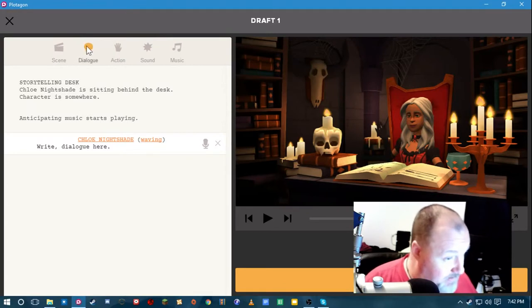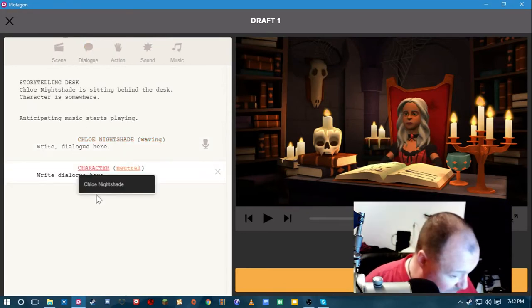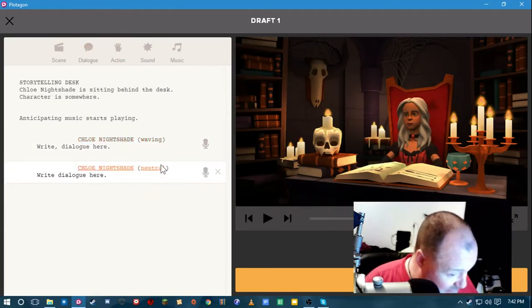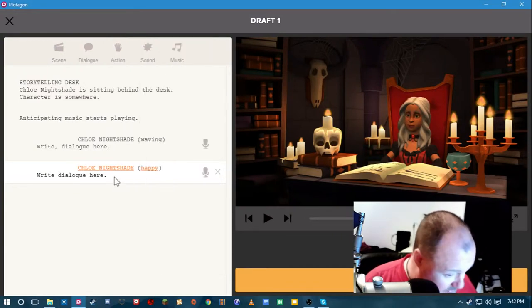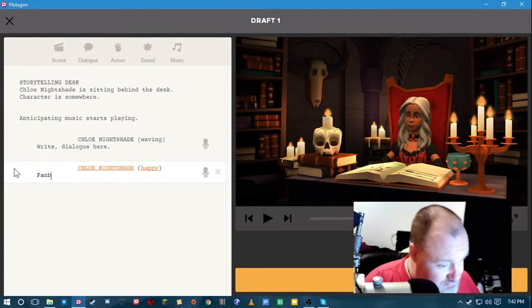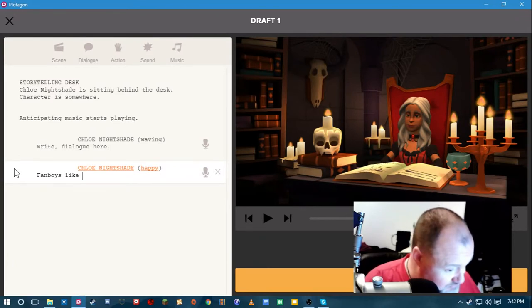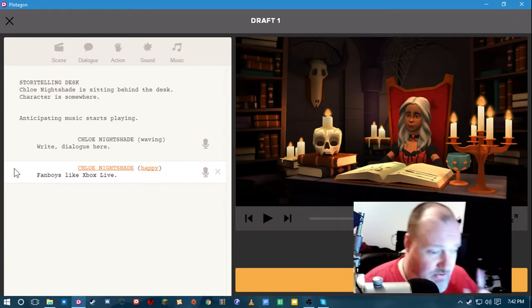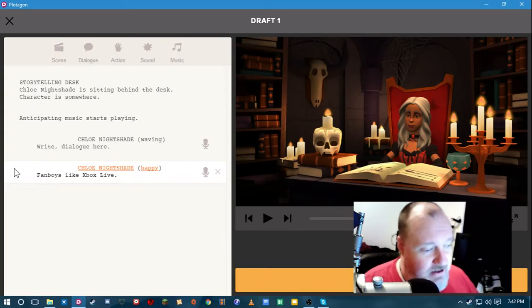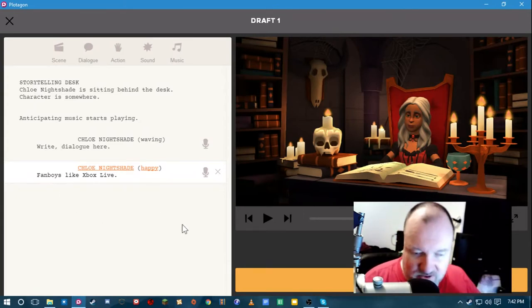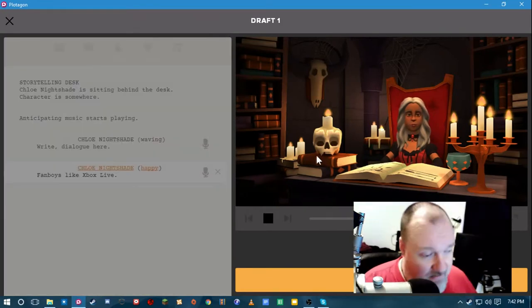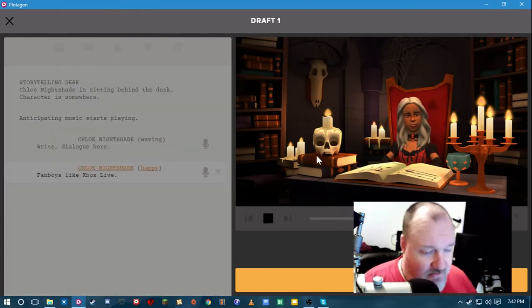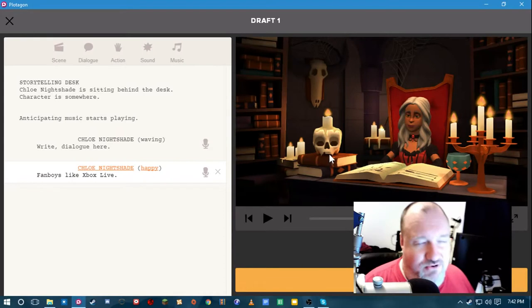Let me add another dialogue here. Add Chloe. Happy. Fanboys like Xbox Live. Okay. Now you would think she would say fanboys like Xbox Live. Listen to what she says. Fanboys like Xbox Live. Okay. She does it correctly this time.